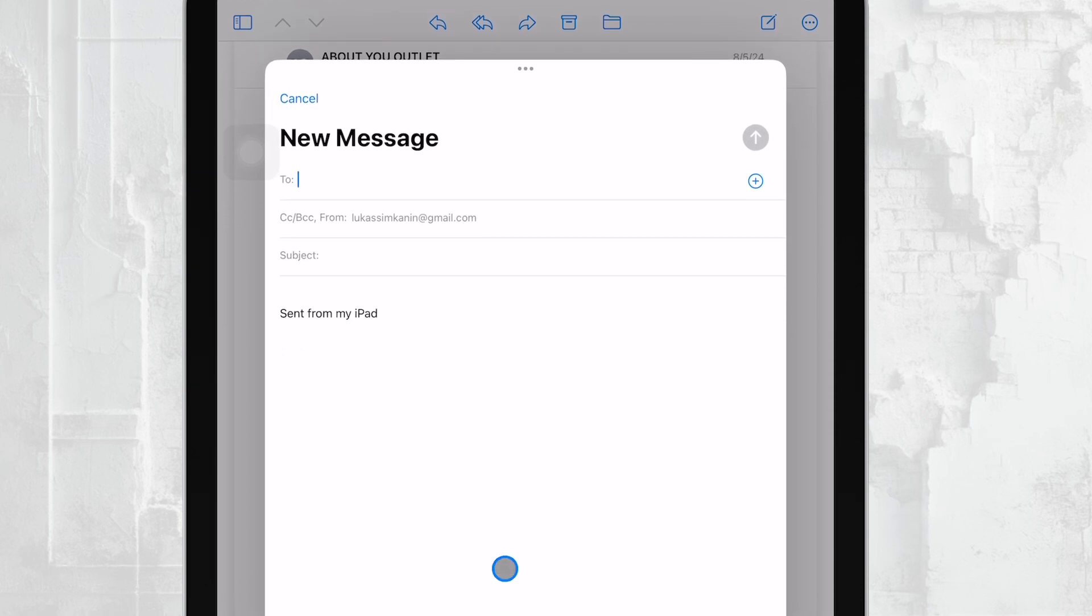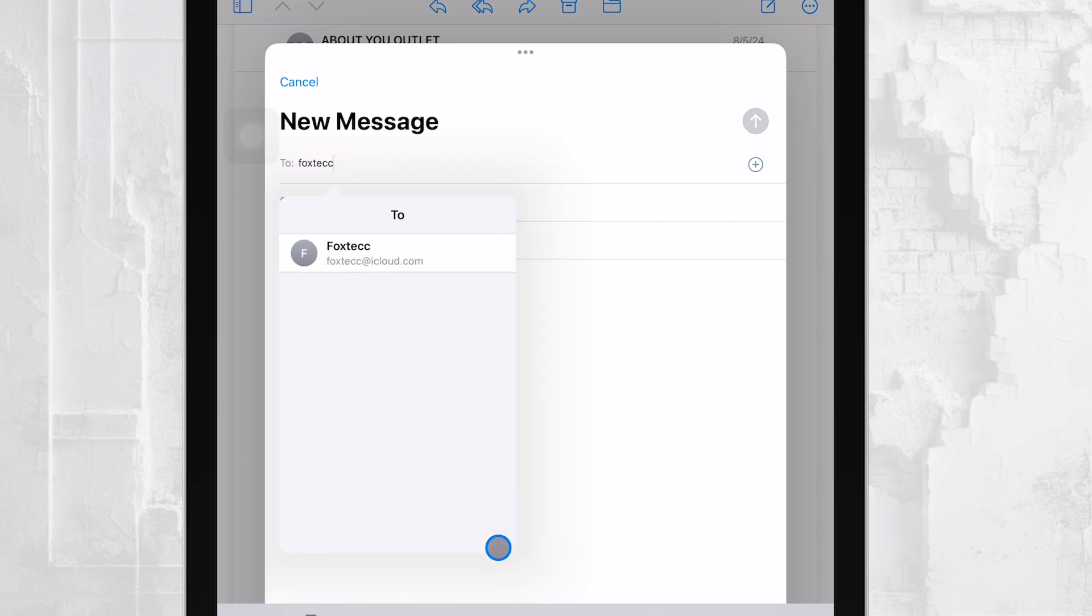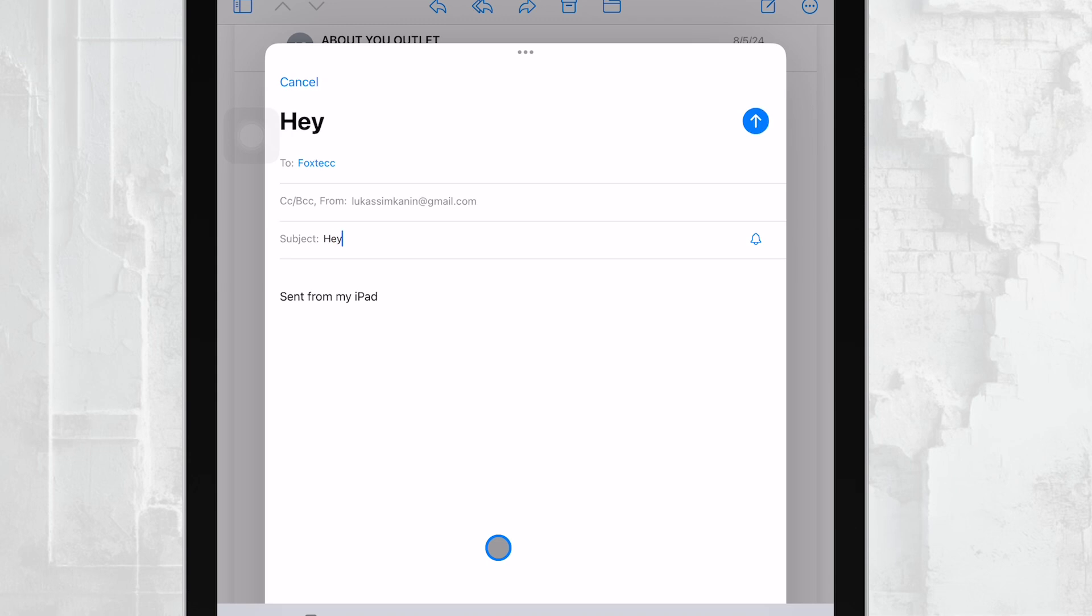Now, enter the recipient's email address in the To field, add a subject line, and type out your message in the body of the email. This is just like composing any regular email. But now, let's get into how to add an attachment.